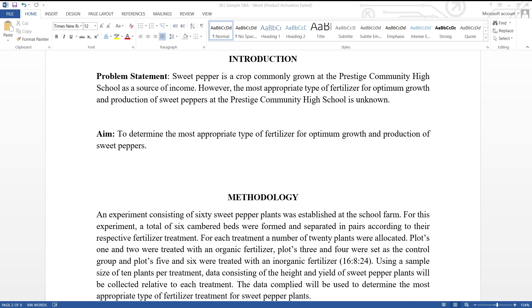Let's take a look at the methodology as seen here. An experiment consisting of 60 sweet pepper plants was established at the school farm. For this experiment, a total of six cambered beds were formed and separated in pairs according to their respective fertilizer treatment. For each treatment, a number of 20 plants were allocated. Plots one and two were treated with an organic fertilizer. Plots three and four were set as the control group. And plots five and six were treated with an inorganic fertilizer having an NPK ratio of 16-8-24.